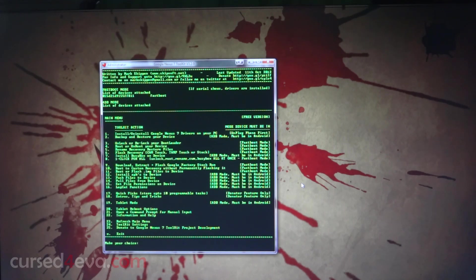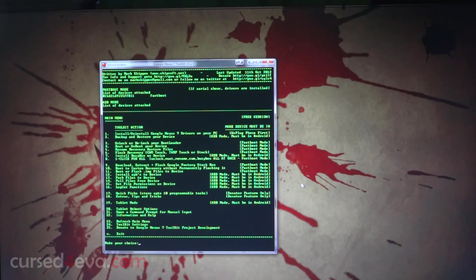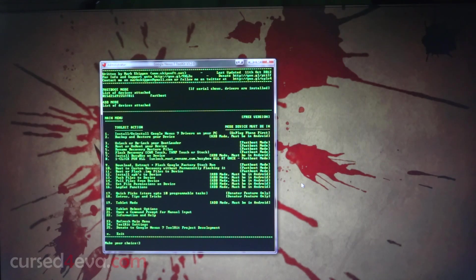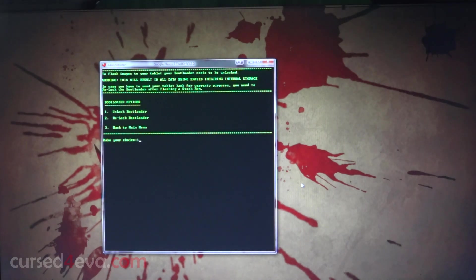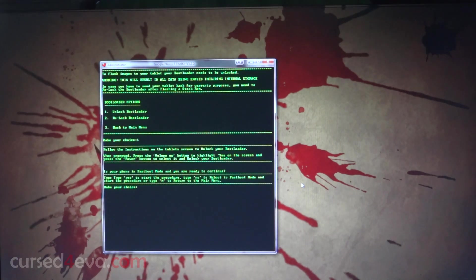Go ahead and take a backup of whatever you want and proceed. Right now we're going to unlock the bootloader. We need to hit three and enter, and hit one to unlock bootloader.